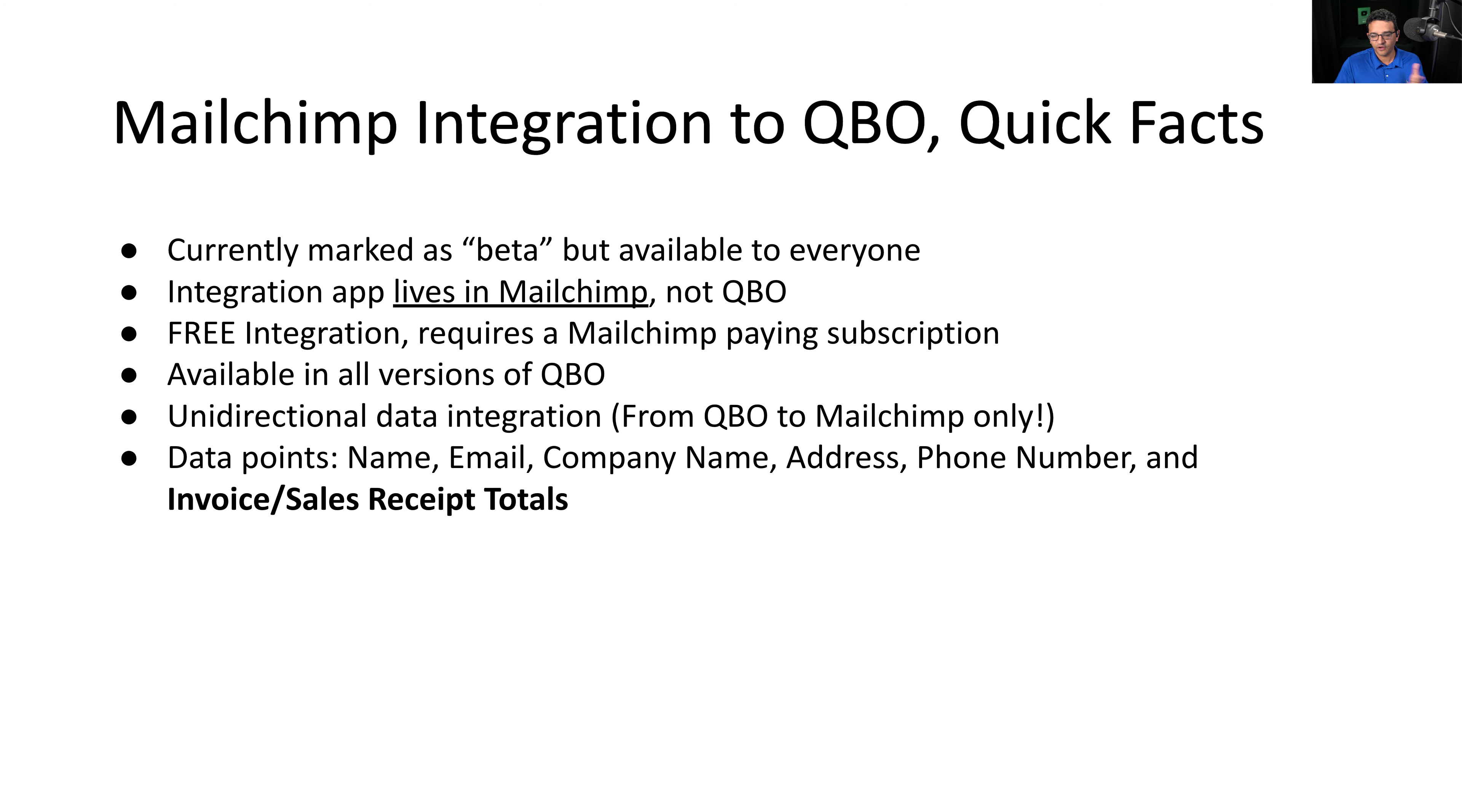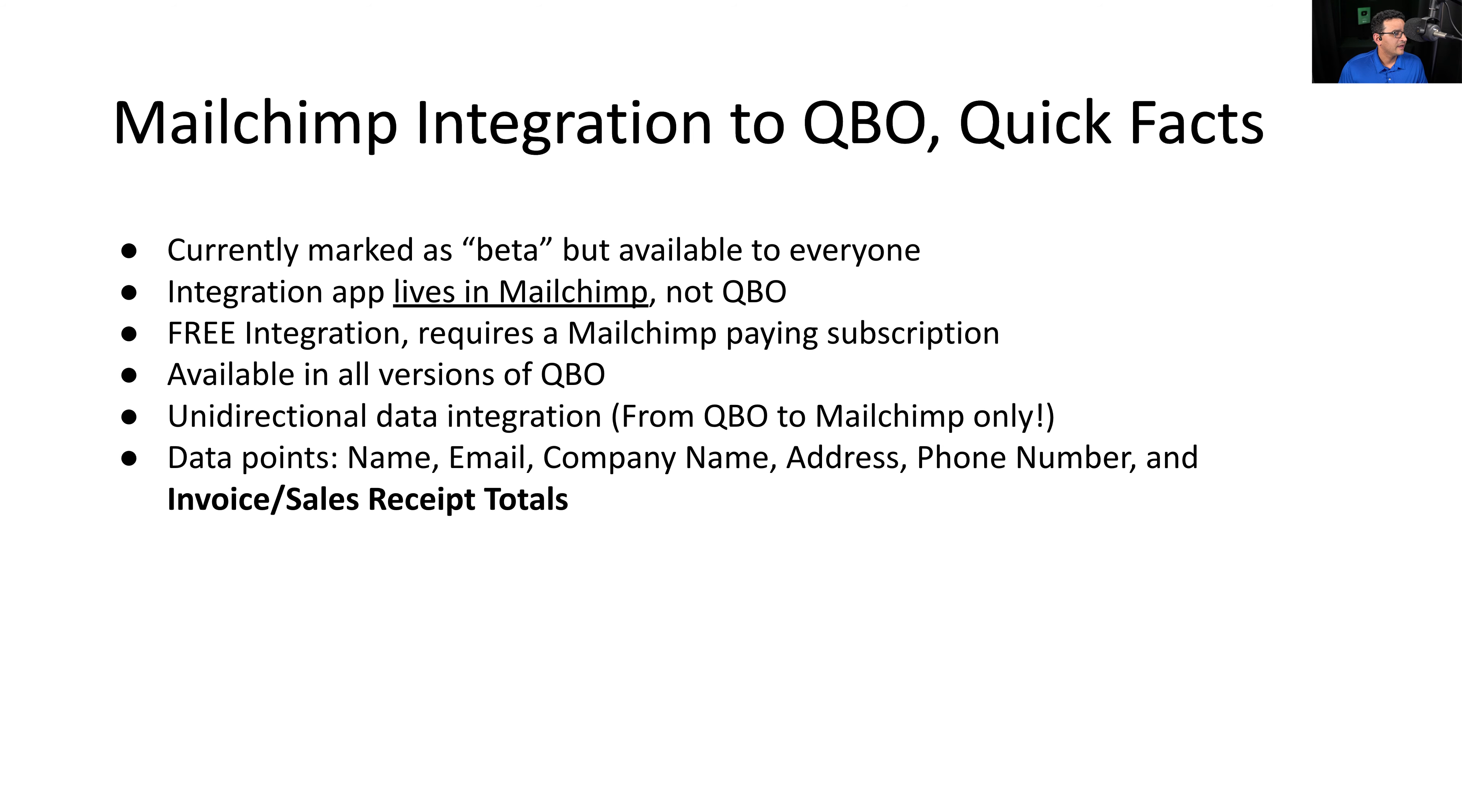The integration is free. There's obviously no cost for the integration, but it requires a MailChimp account. You have to have a paying MailChimp account. It's available in all versions of QBO, so it's not QBO advanced only, thank God.